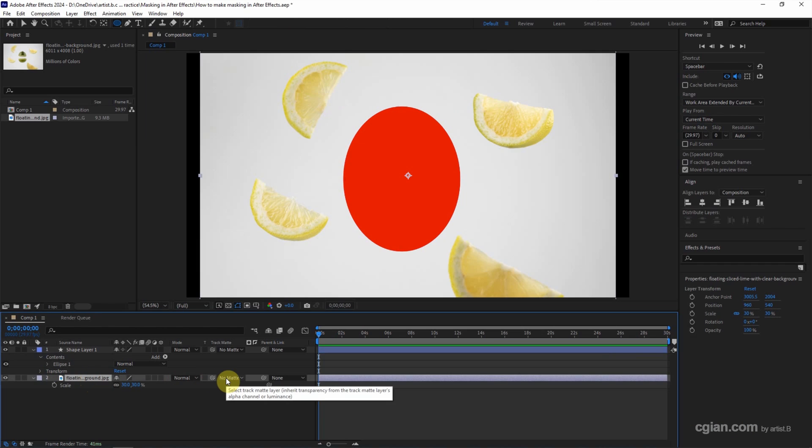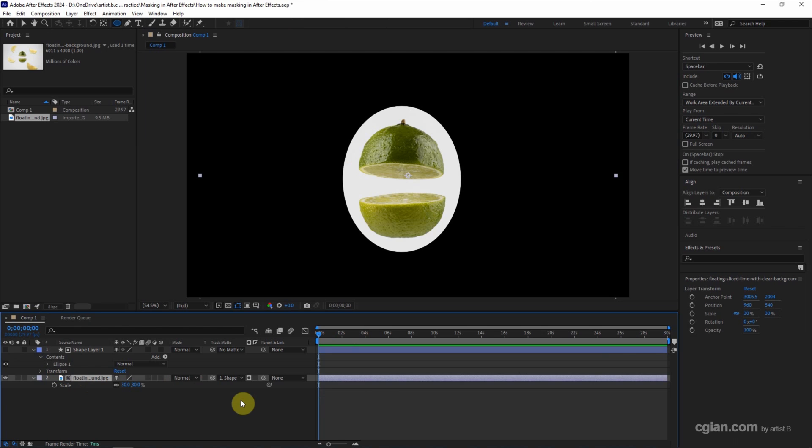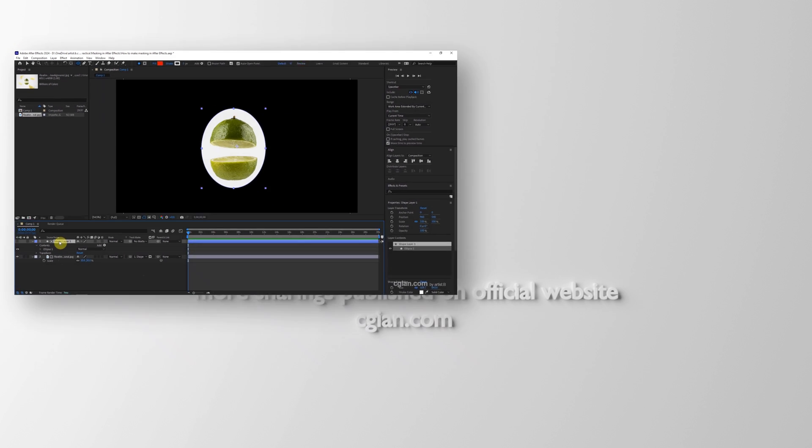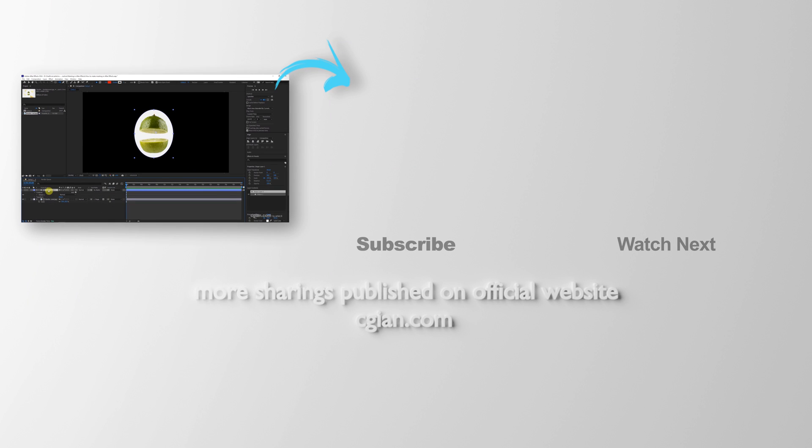And in the track matte, we can choose the shape layer one. So we got the mask using shape layer one. So we can move it.